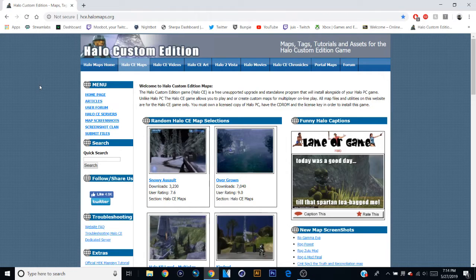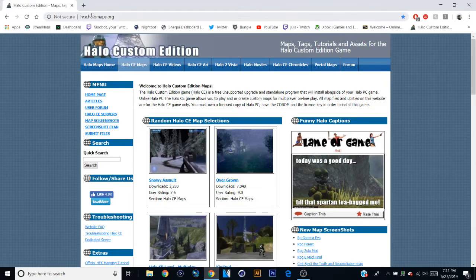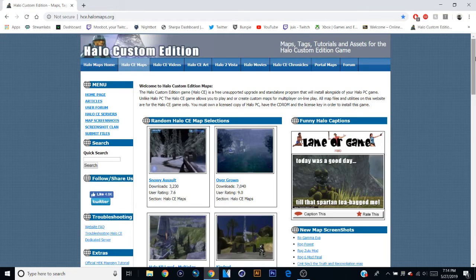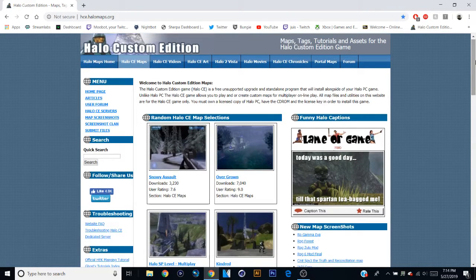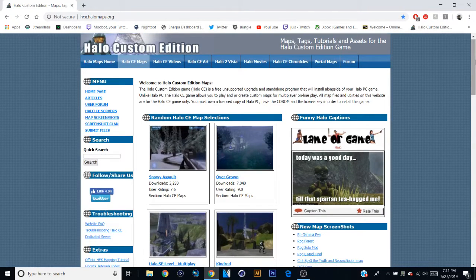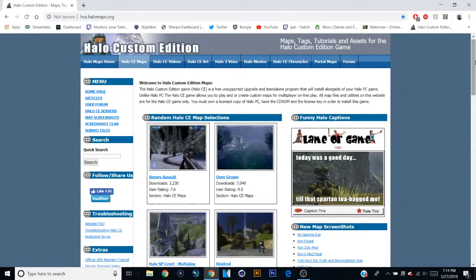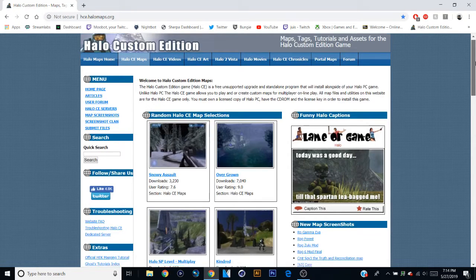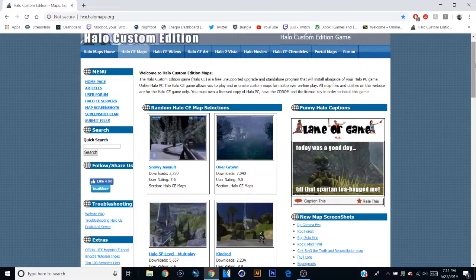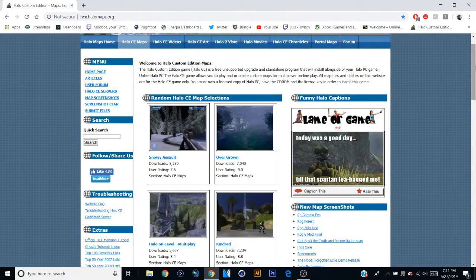First thing that you're gonna need to do is go to hce.halomaps.org. This is where all the Halo Custom Edition stuff is, or a good amount of it. Hella maps, resources, forums, all sorts of stuff is on this website. I know some people put maps on other websites, but this is the only one I know of, this is the one I trust the most.